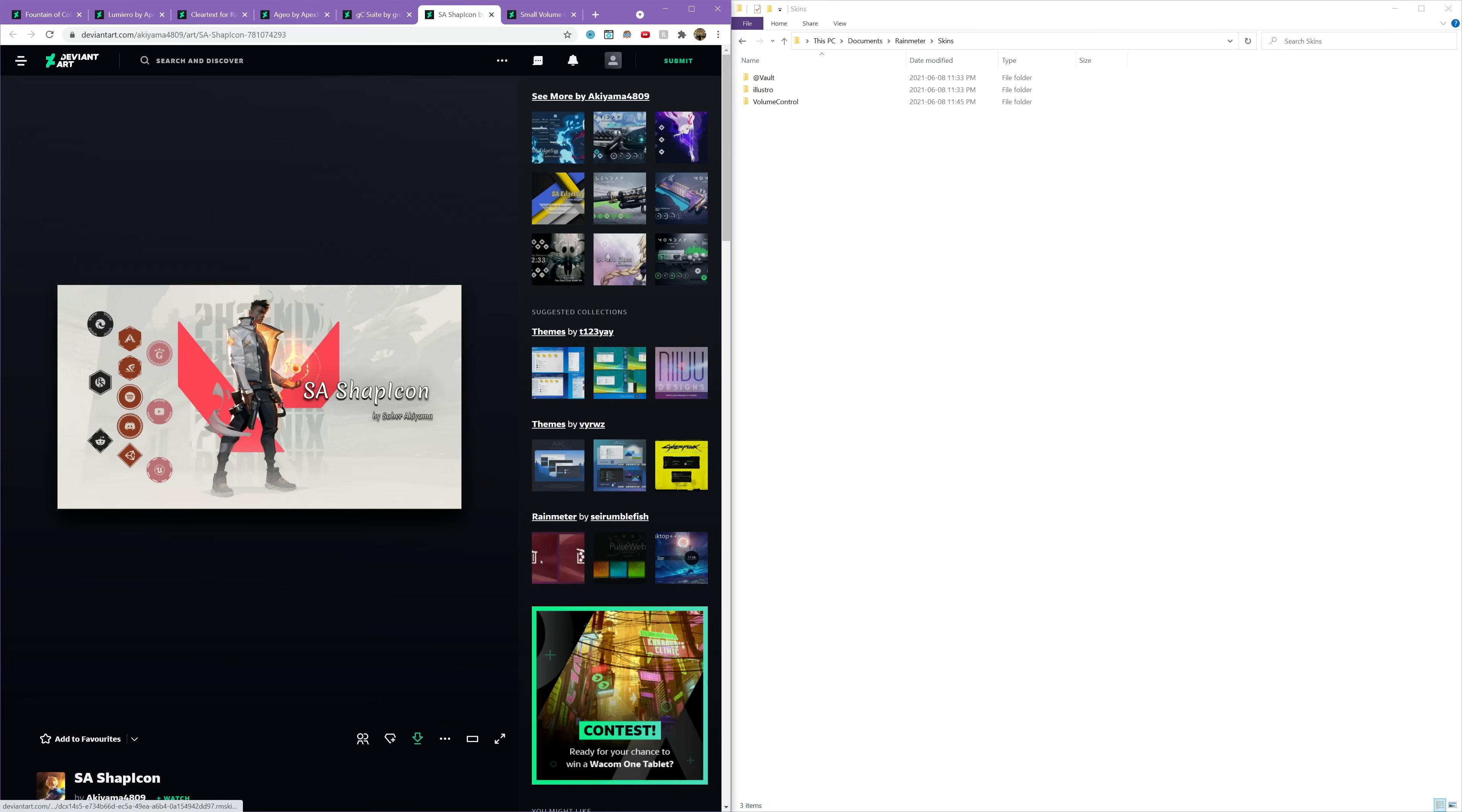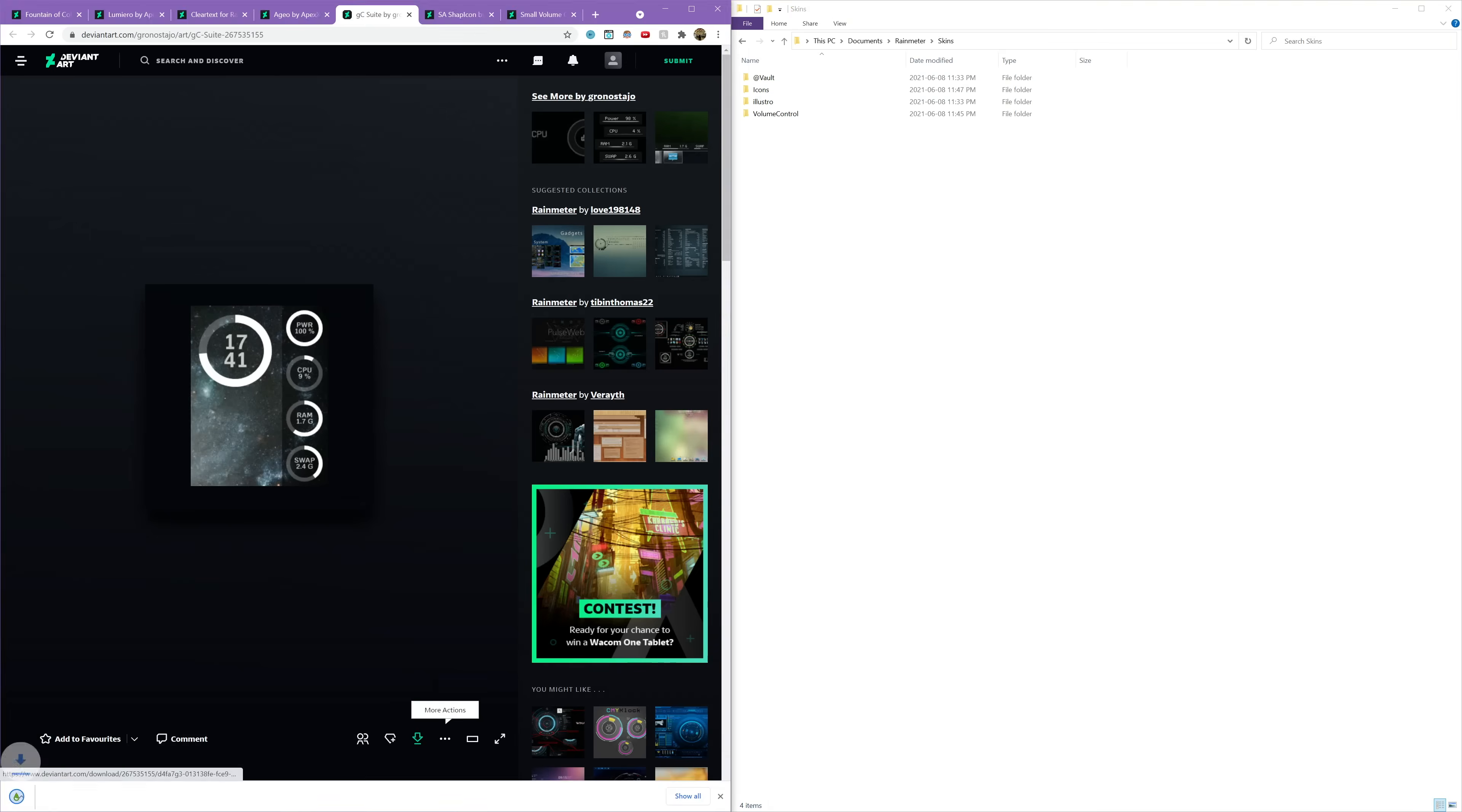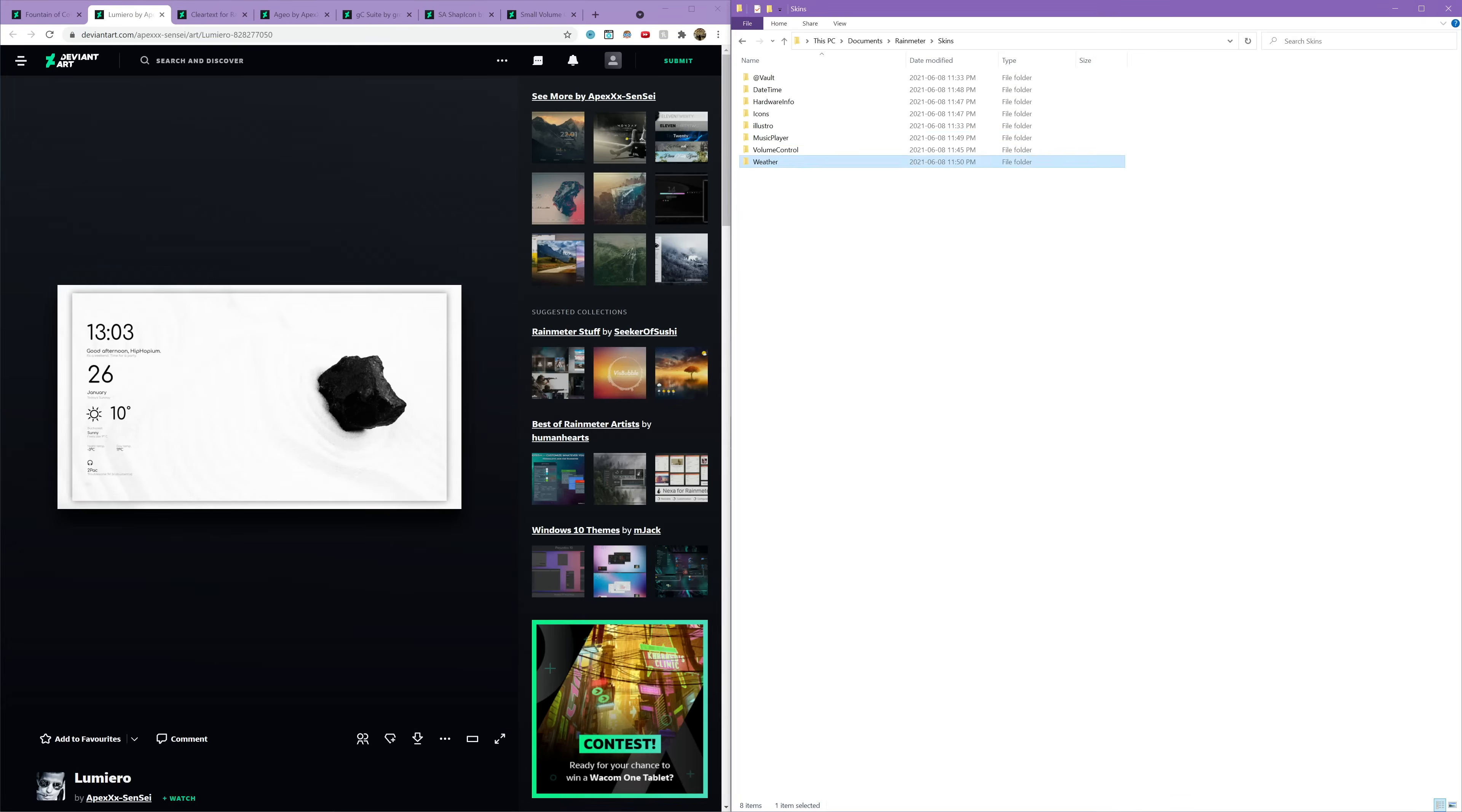Now I'm downloading all of them, and I actually decided to rename the folder name of each widget just because I downloaded a lot. So if you want to download a lot of widgets, then I also recommend doing this because it will just help you stay more organized.